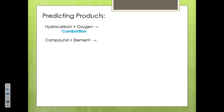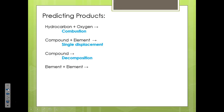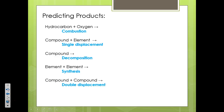If it's a compound and an element, we're going to simplify and say that element is coming in to displace something within the compound — that's a single displacement reaction. If there is just one compound on the reactant side, that compound is going to break down — it's a decomposition reaction. If we have element plus element, those elements come together to form something new, which we call a synthesis reaction.